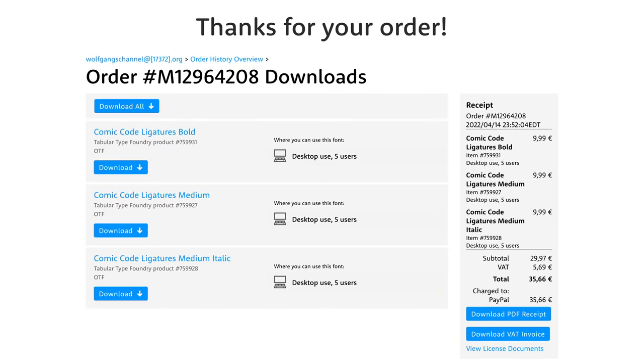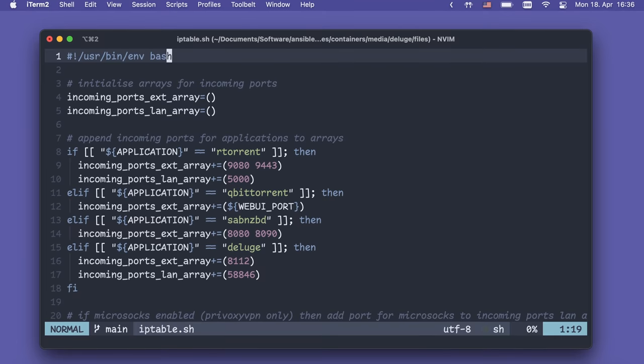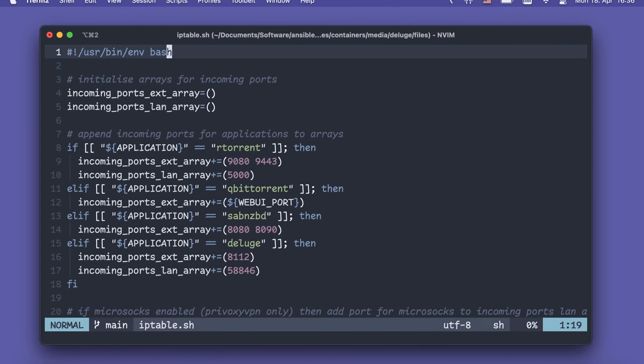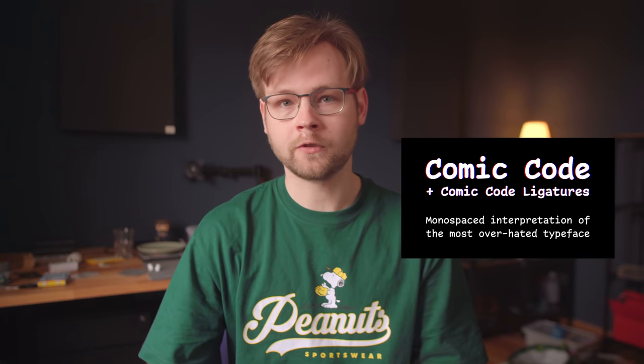No, it is not a late April fool's joke. I actually paid 30 euros, or about 32 bucks, for a font called Comic Code. This video is also not sponsored or paid by anyone — I paid for the font from my own pocket and at my own volition. So that begs the question: why on earth would you spend 32 bucks on a font, let alone a monospace version of Comic Sans? Let's discuss.